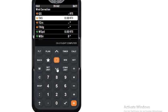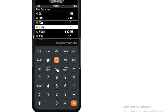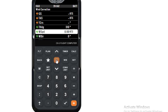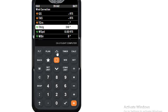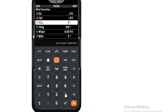Here, first we will enter true heading as 310. Then we will enter track as 317. Why 317? Because we have drift angle as 7 degrees right. With heading as 310 and drift to the right by 7 degrees, our track made good will be 317. So we will enter 317.